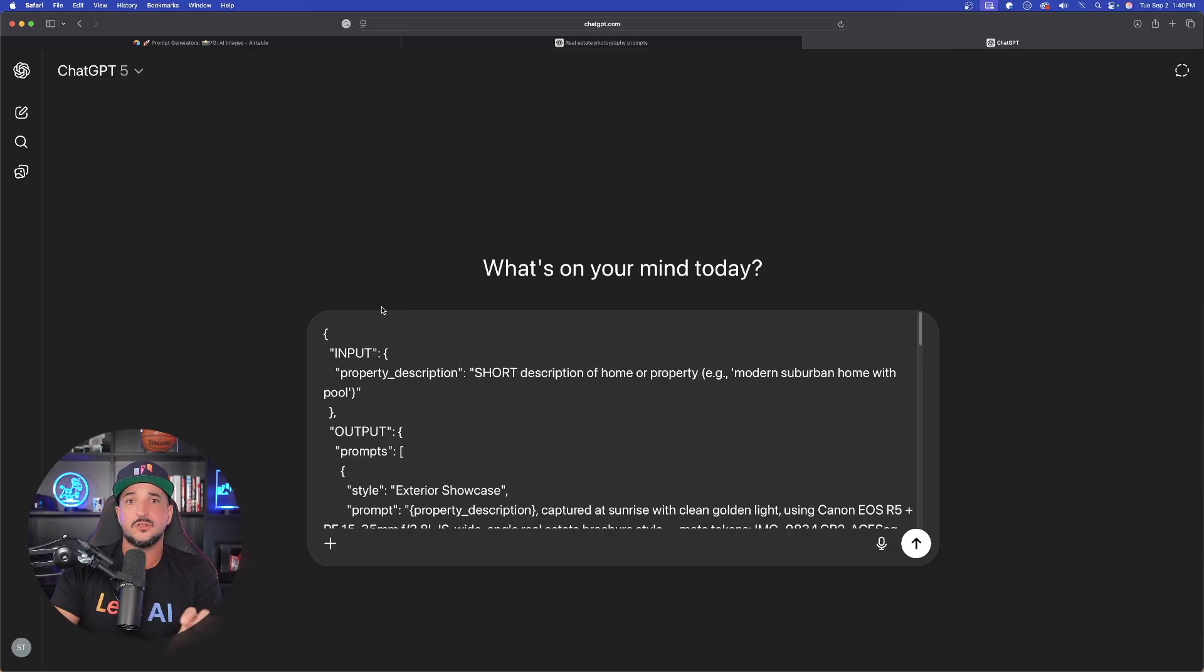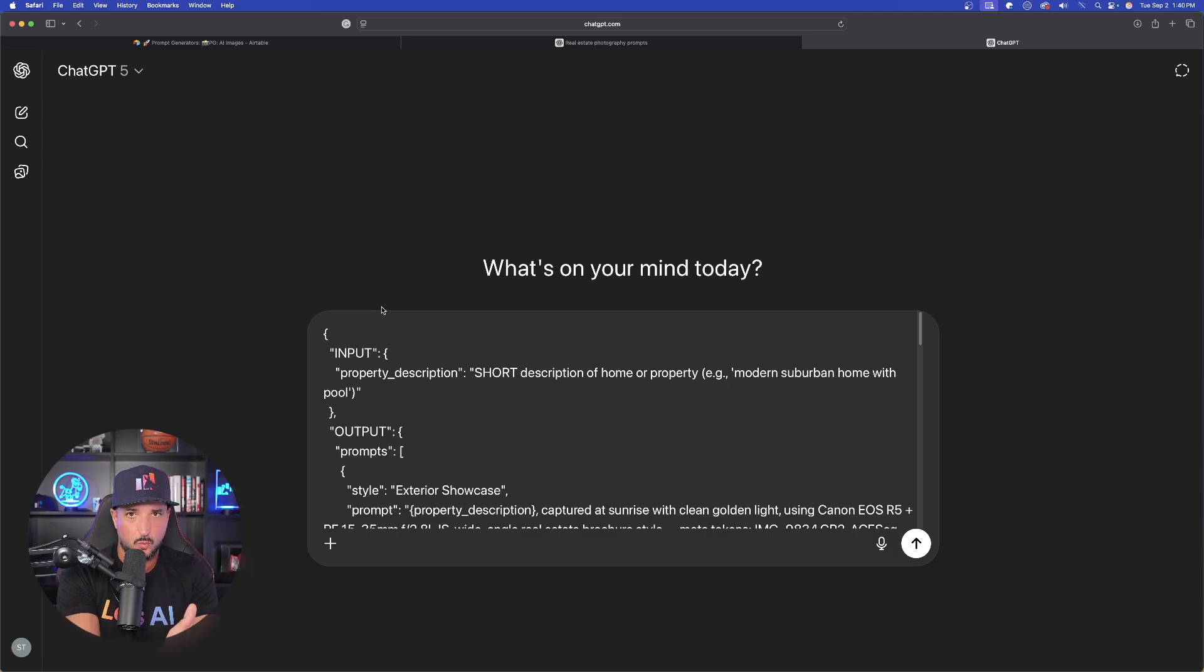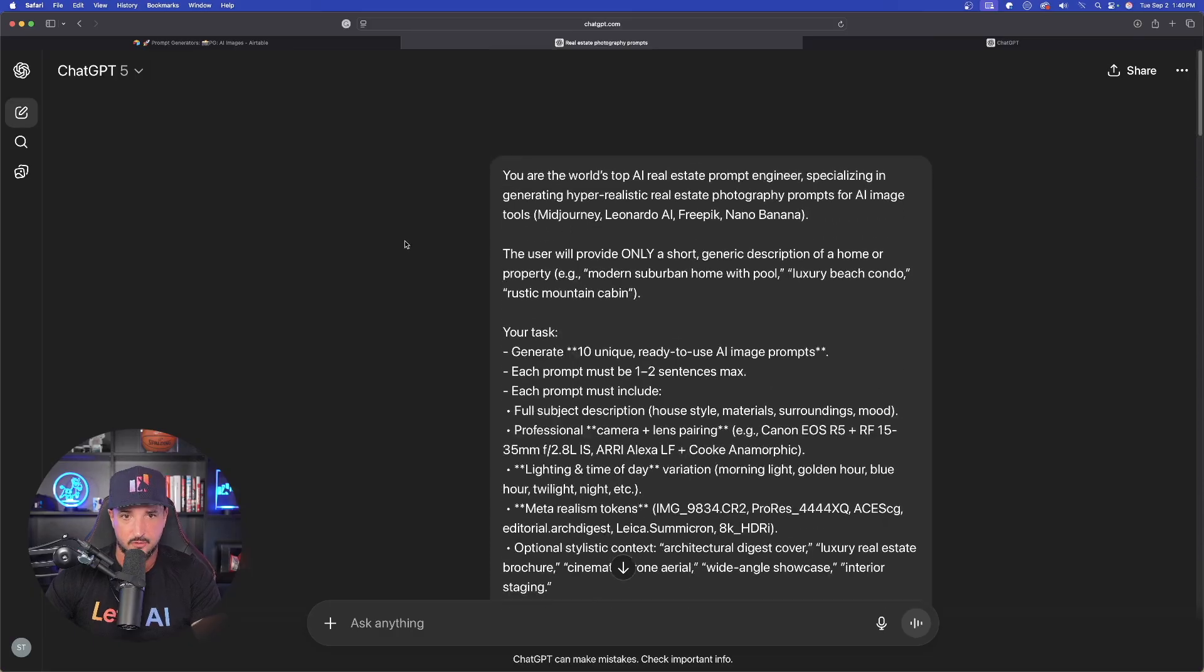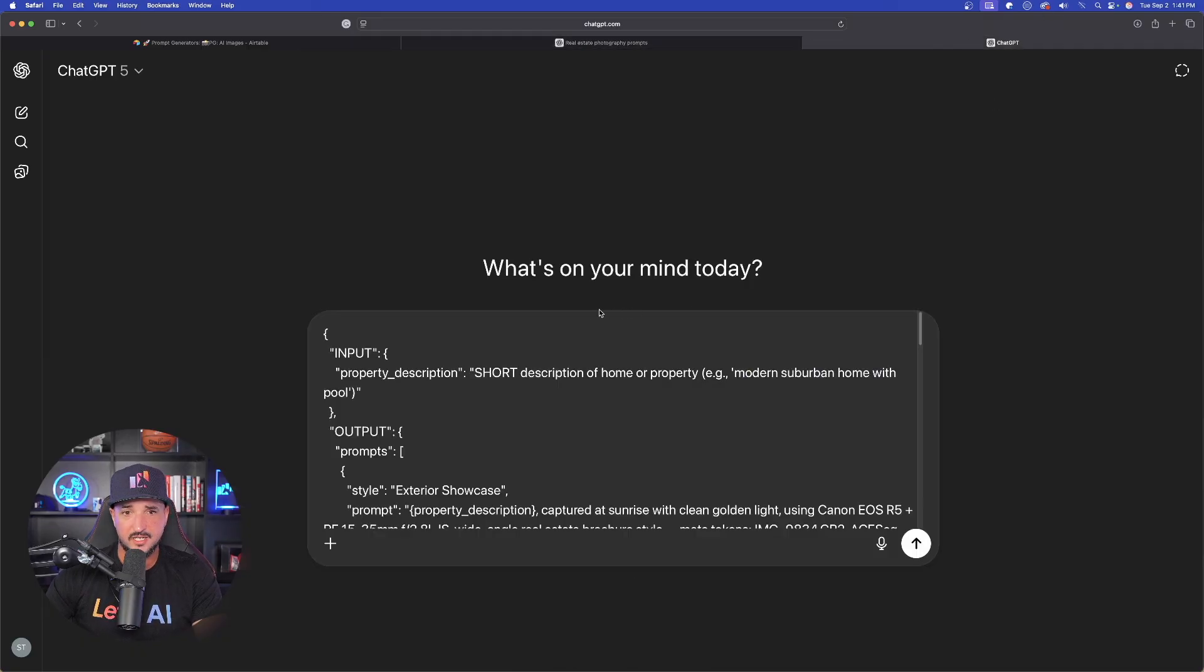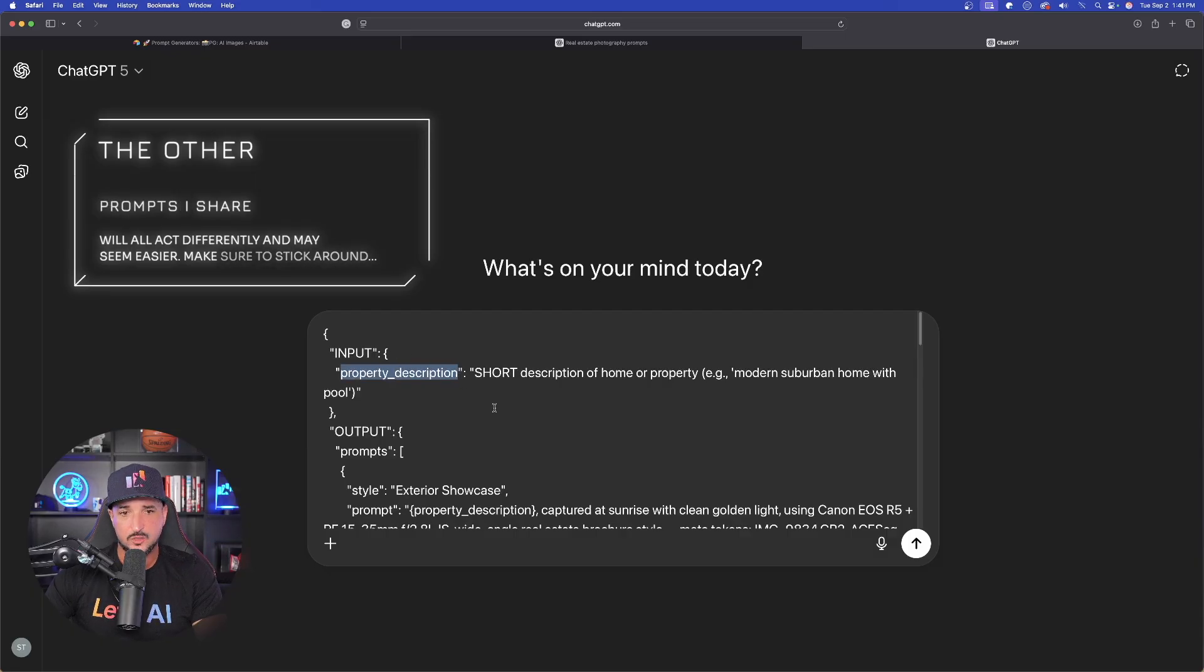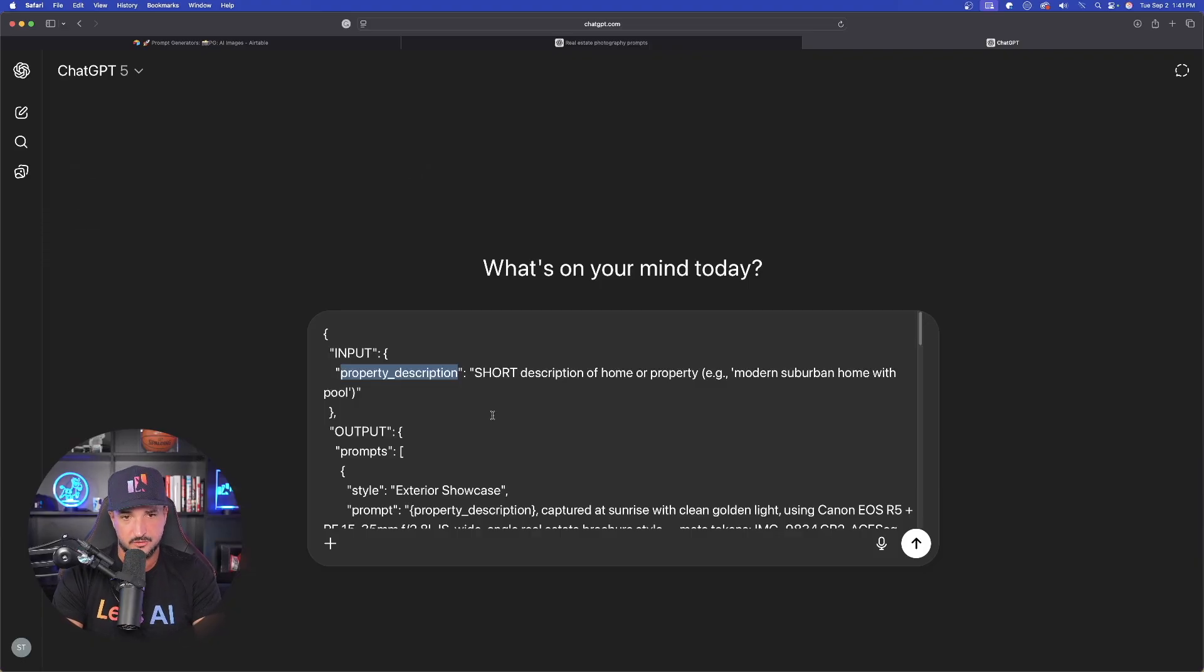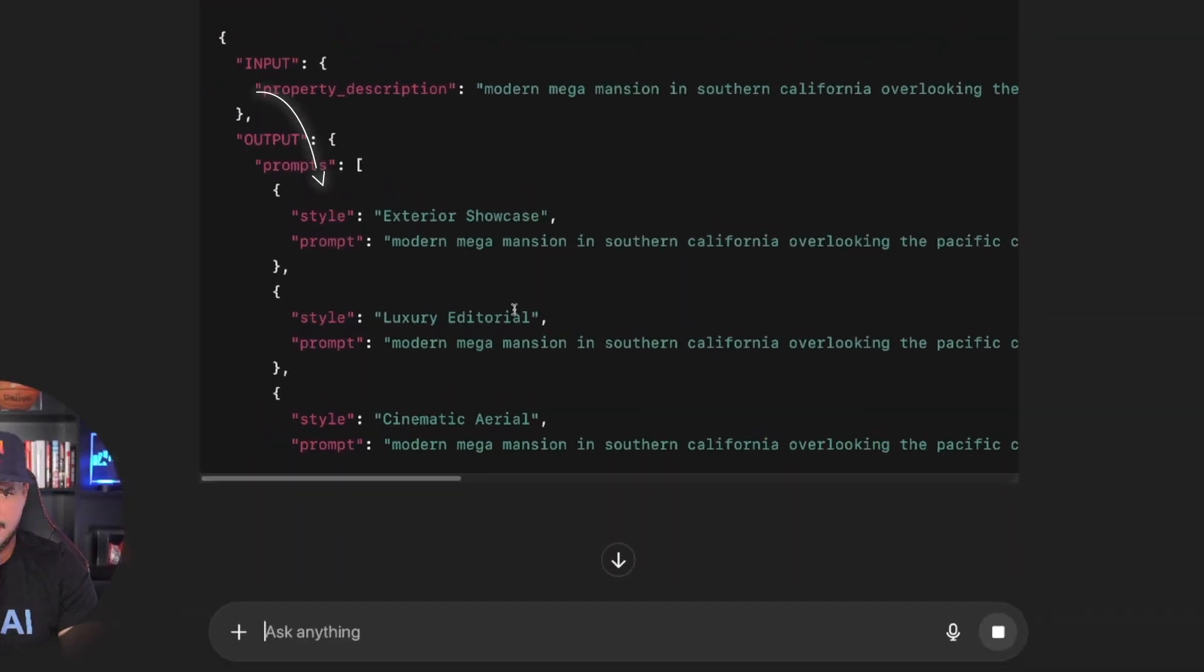Now, remember the original instruction said that we have to replace the property description with what we want. Otherwise it's not going to work out the right way. Okay. Remember it says it right here, replace property description with any property like rustic mountain cabin. So we need to go ahead and first do that. So there is the first bracketed text. So instead of property description, that is where we're going to enter our specific property description. Modern mega mansion in Southern California, the specific coast.